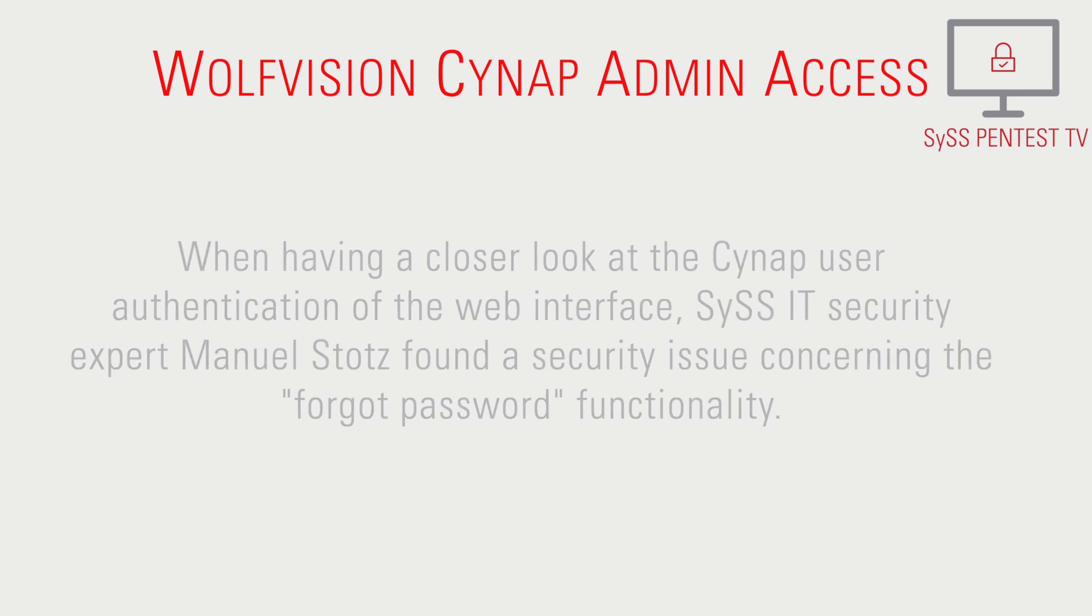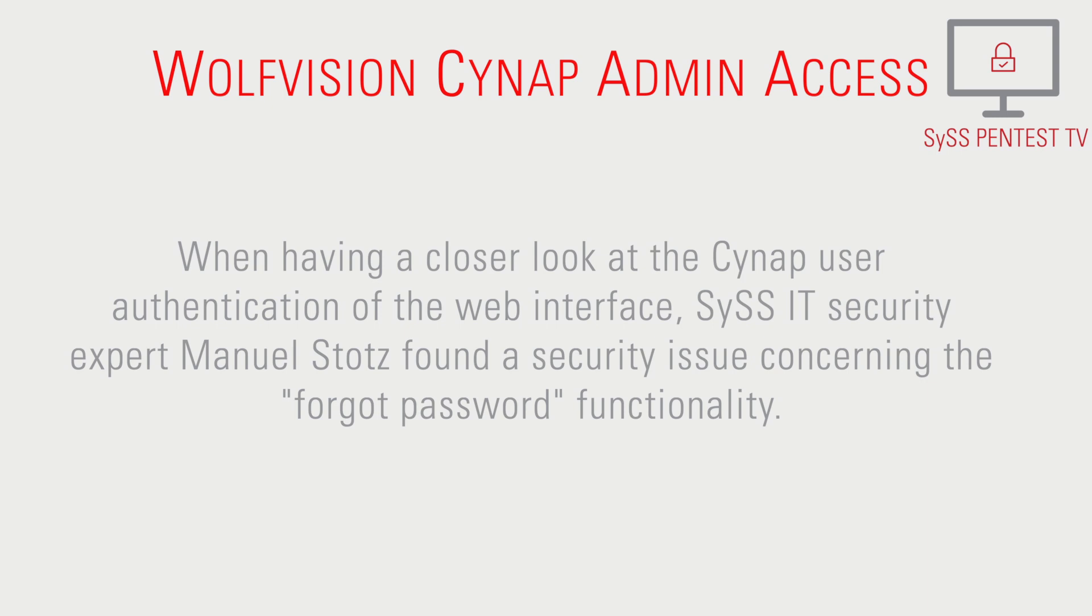When having a closer look at the Cynap user authentication of the web interface, SySS IT security expert Manuel Stotz found a security issue concerning the forgot password functionality.